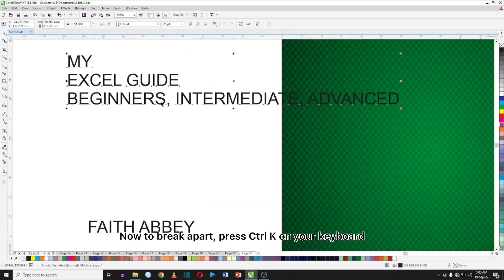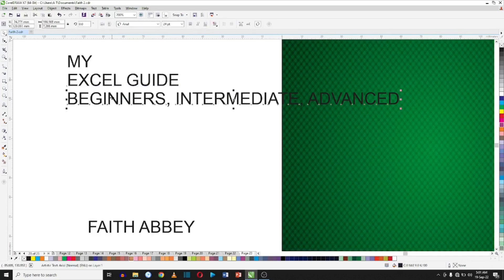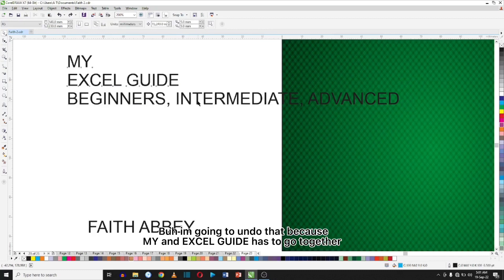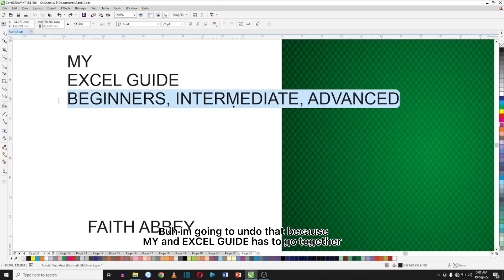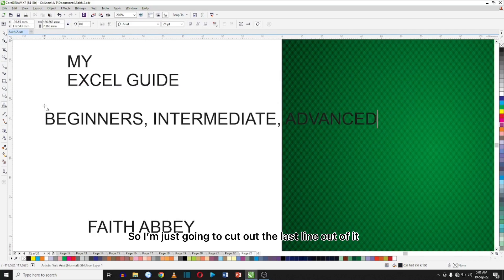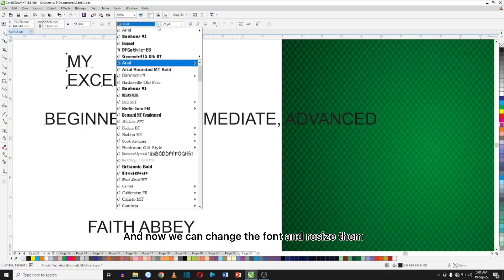Now to break apart, you hit Ctrl+K on your keyboard and notice each line is on its own now, so you can move them separately. But I'm going to undo that because my author's name has to go together, so I'm just going to cut out the last line and I can start changing the fonts and resizing them.